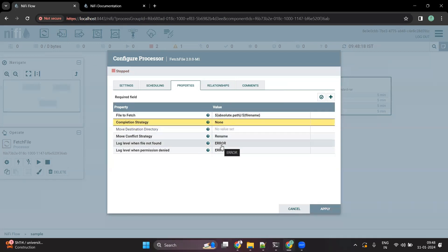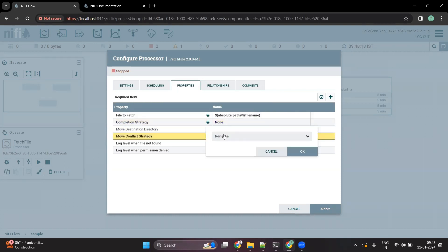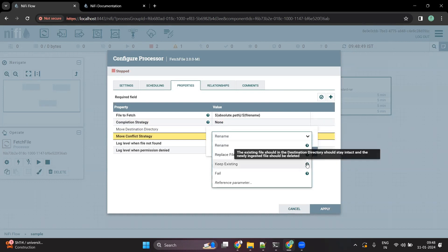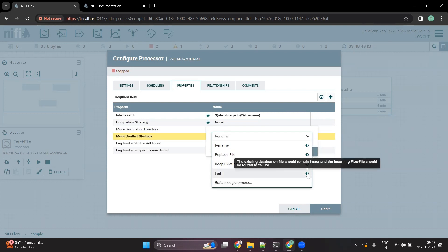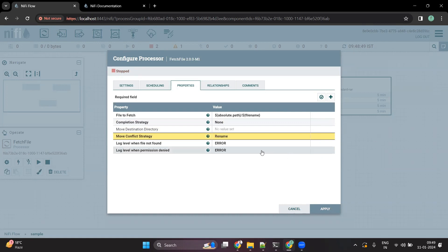There is also something called a 'Move Conflict Strategy'. If the target location already has a file with the same name, what do you want to do? You can rename the file, replace it, keep the existing file and ignore the new one, or fail the flow. Let's say we are going to rename the file, and we apply that setting.